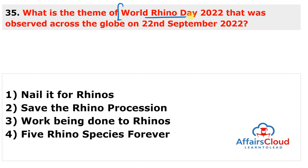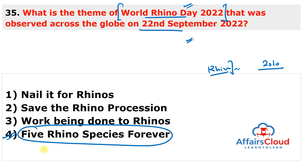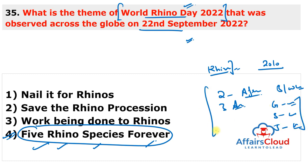World Rhino Day 2022 was observed on 22nd September 2022 with the theme '5 Rhino Species Forever.' The day was first celebrated in 2010 on 22nd September, to spread awareness about different types of rhinos and the existential risks they face. The five species are two African species — Black and White Rhino — and three Asian species: the Great One-Horned Rhino, Sumatran Rhino, and Javan Rhino.